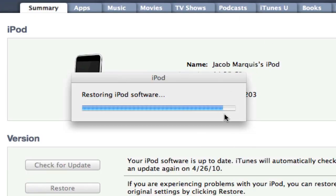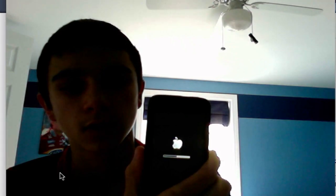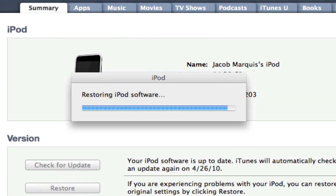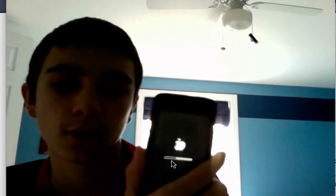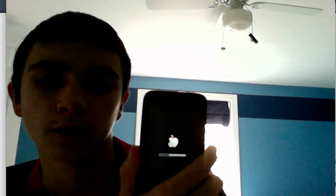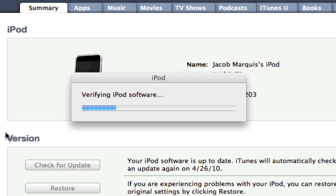Now this one's coming to an end. Now it's verifying the iPod software and it's going to go all the way across. This shouldn't take very long — it just verifies with Apple that it is legit software and that I am actually an iPhone developer, which I am, and this is used for development purposes and personal use.